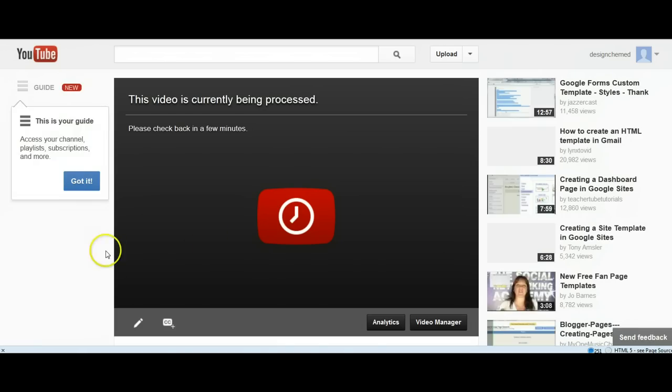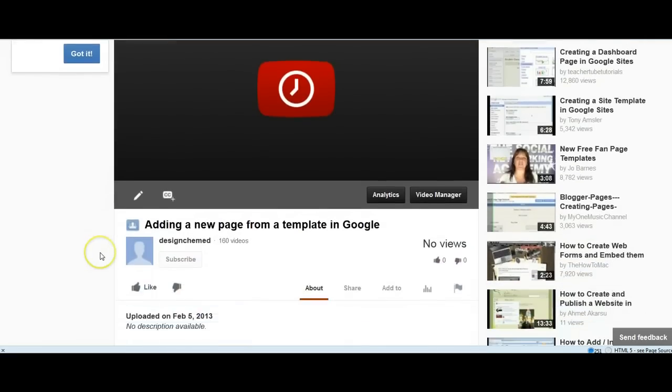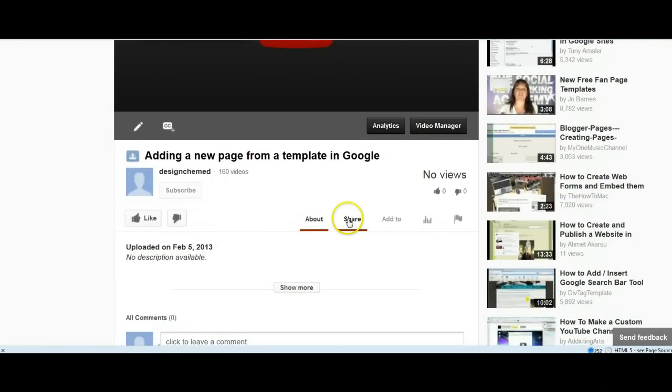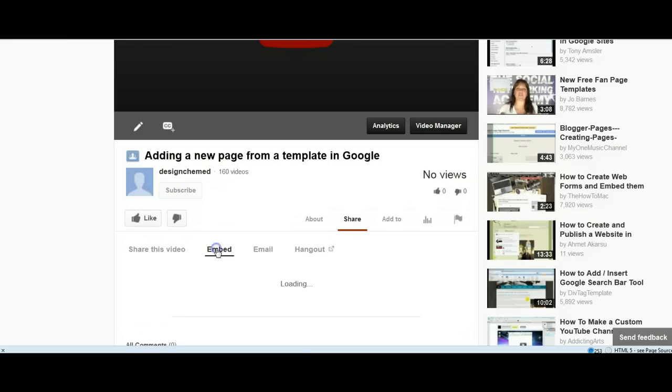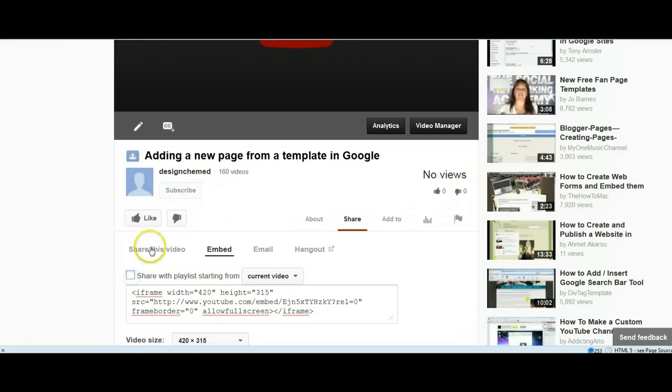When I come down here, I simply go to where it says Share. If you want to embed it into documents or into Blackboard, you click Embed, and then this is the code. Now I don't want to share the playlist - I just want the current video.